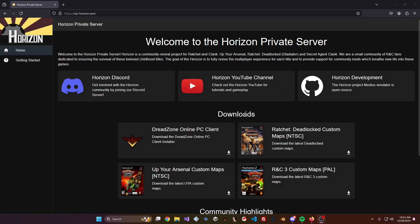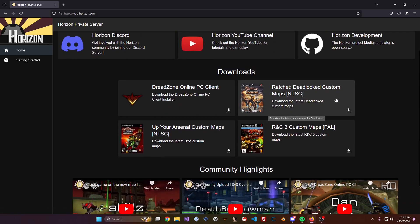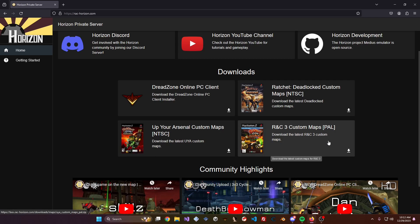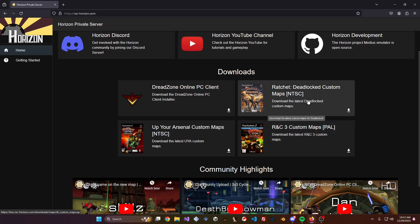To get the custom maps on PCSX2, download the custom map files from RackHorizon.com — link will be in the description. Find the Downloads section and you'll see three maps for each game: one for NTSC Deadlocked, one for NTSC Up Your Arsenal, and one for PAL RNC3. Download the maps for whichever games you play. For this video, we'll download the NTSC versions.